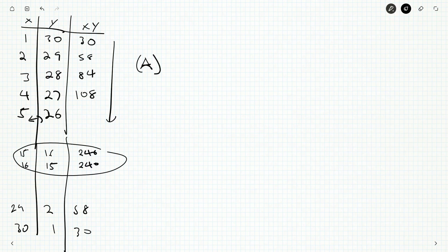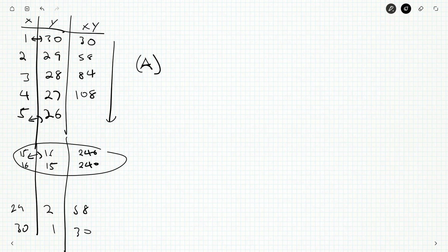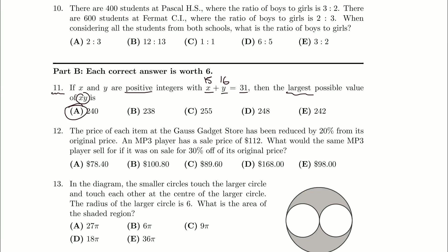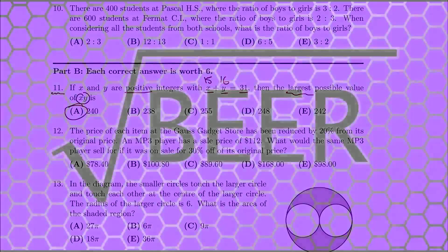So you'll notice the largest product, the numbers are as close as possible. The smallest product here, the numbers are as far away as possible. But that finishes up question number 11 here. So up next will be question number 12. And I will see you for that in the next video.